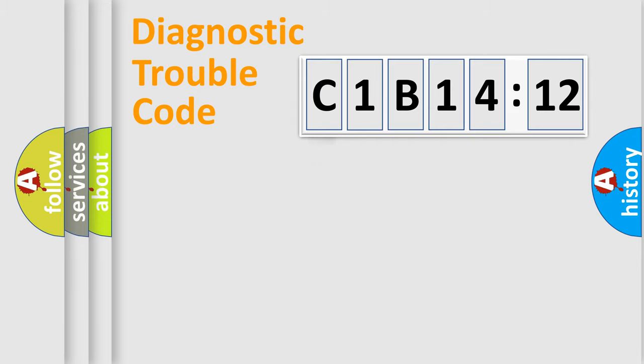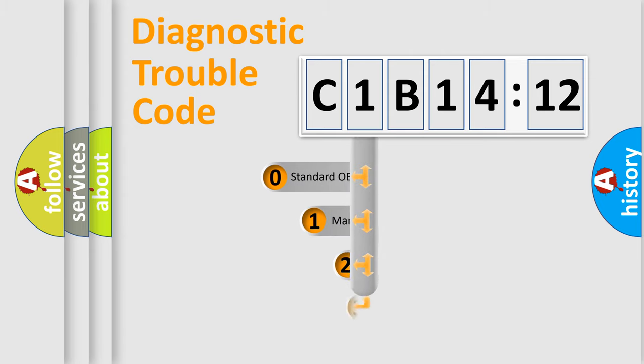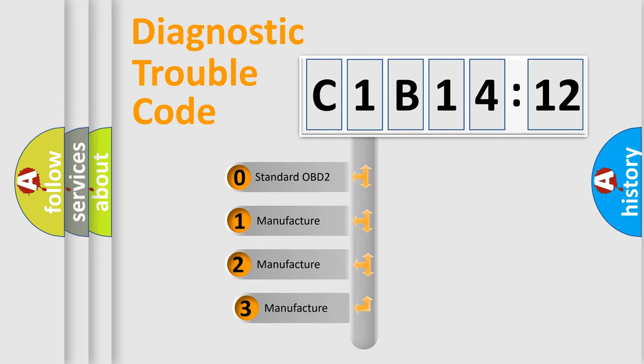Powertrain, Body, Chassis, Network. This distribution is defined in the first character code.